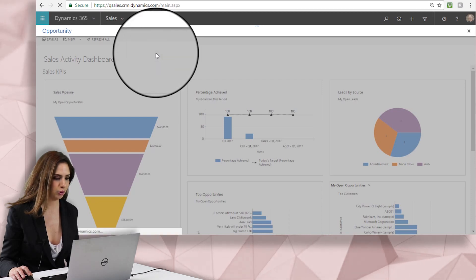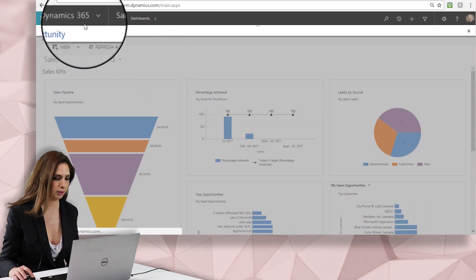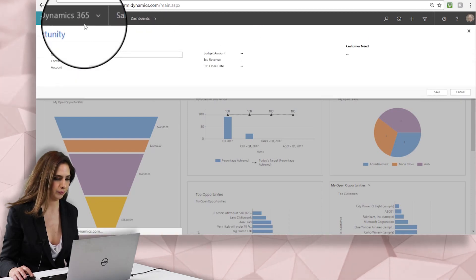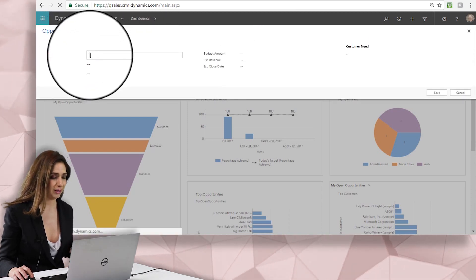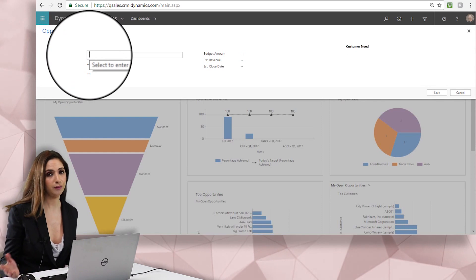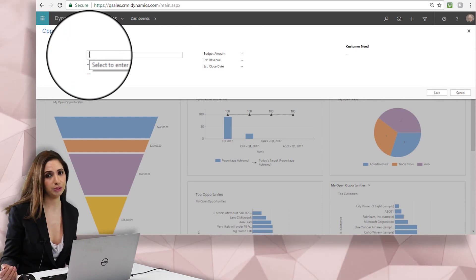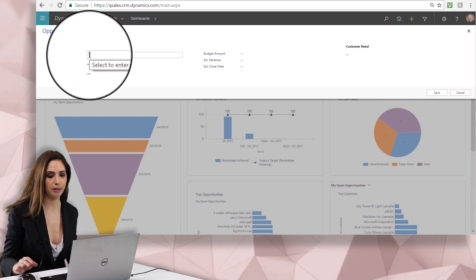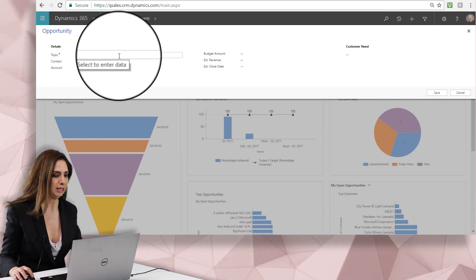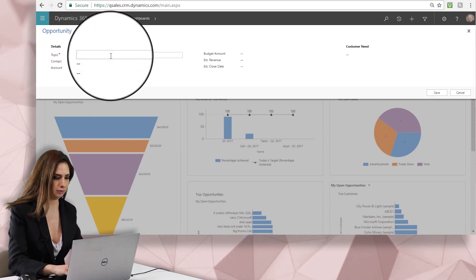This brings me to a more abbreviated form, so if I don't have time to enter all the details for an opportunity, this is the way that I would recommend getting it into Dynamics.